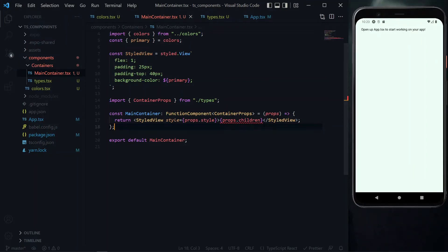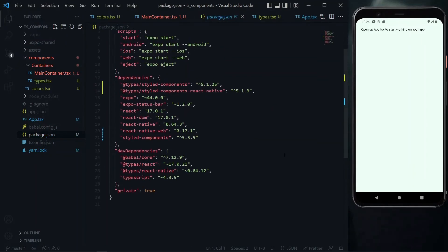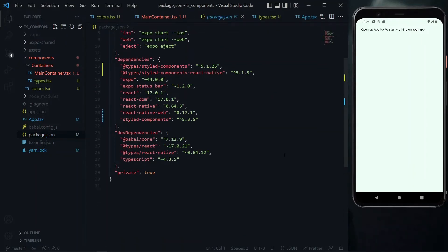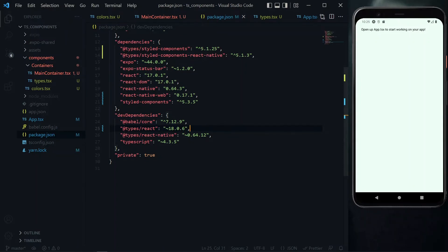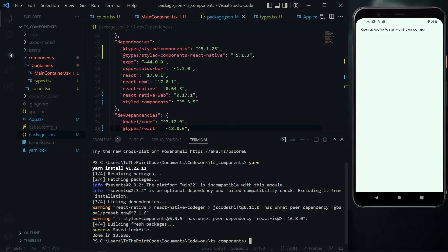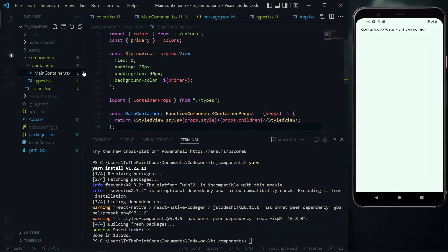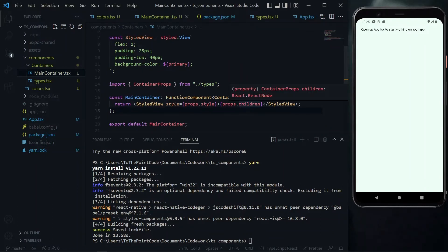The next solution is to update the React version in our package.json file. We see version 17.0.21 here. We can update this to version 18.0.6. Then we need to open a terminal and run npm install or yarn. It's always a good idea to stick to one package manager. Now when we go back to the main container, the red line is gone and the error is resolved.